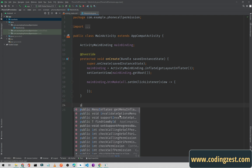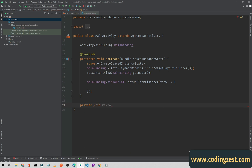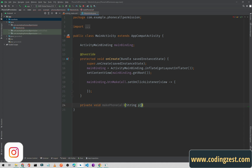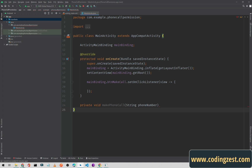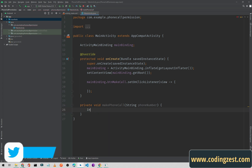Now I will create a method to make a phone call: private void makePhoneCall. We will pass our number as a string parameter named phoneNumber.